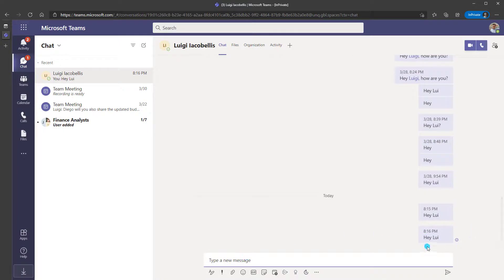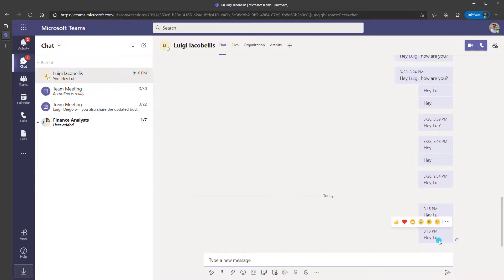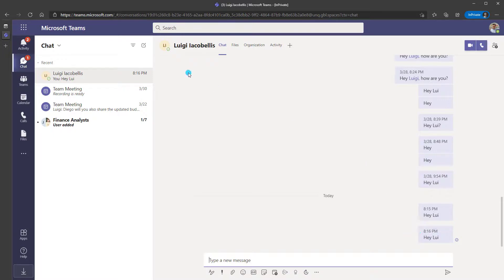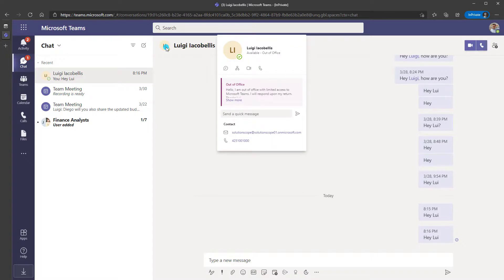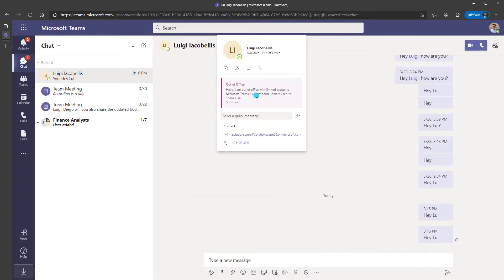You'll notice that the message is sent and there is no prompt, so there is no actual automatic reply as you would see if you sent an email to somebody with their automatic reply turned on. But if you hover over the person's card, you can actually see the out of office message is displayed in their contact card.